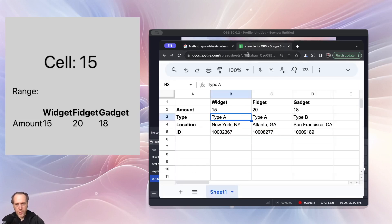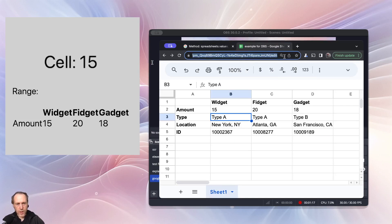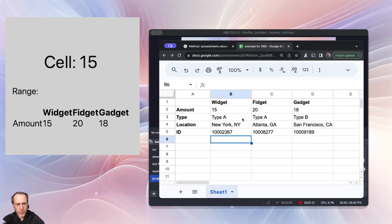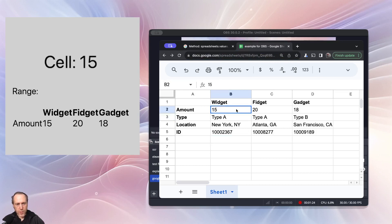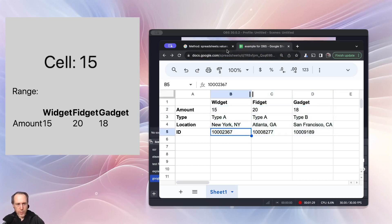The spreadsheet ID is very simple to find. It's in the URL of the spreadsheet. The range will simply be the cell number or a range like that, which you can get from here.